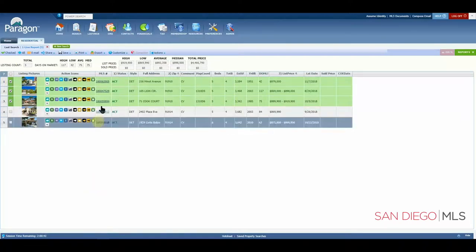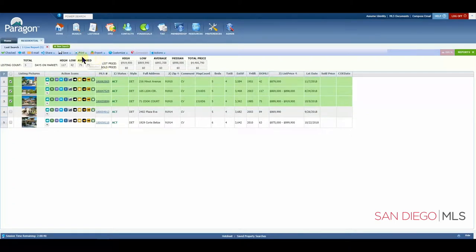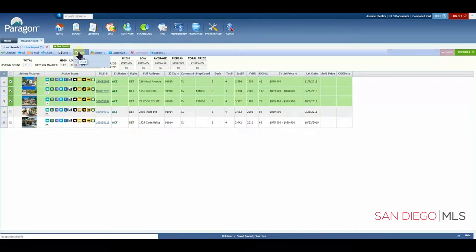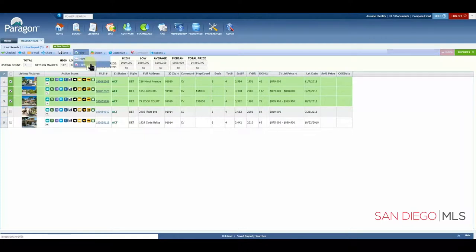But now that we're ready to print and we go to print, we see there are two options. There's print and then print plus.